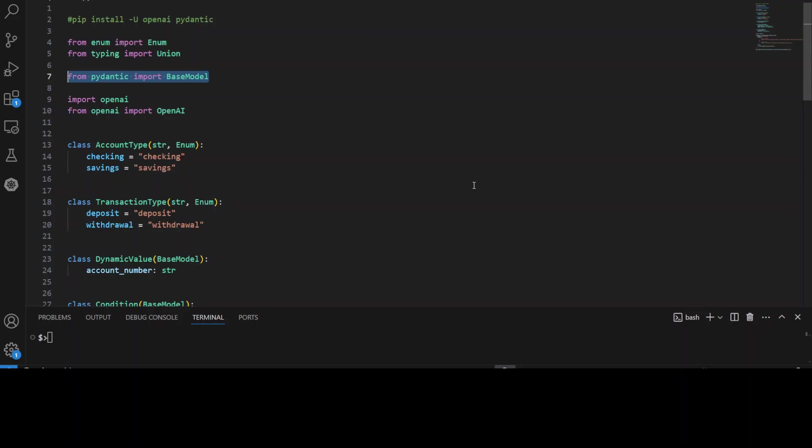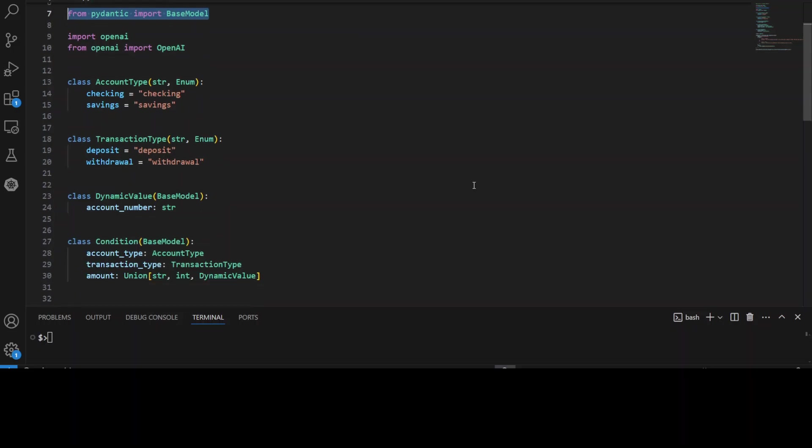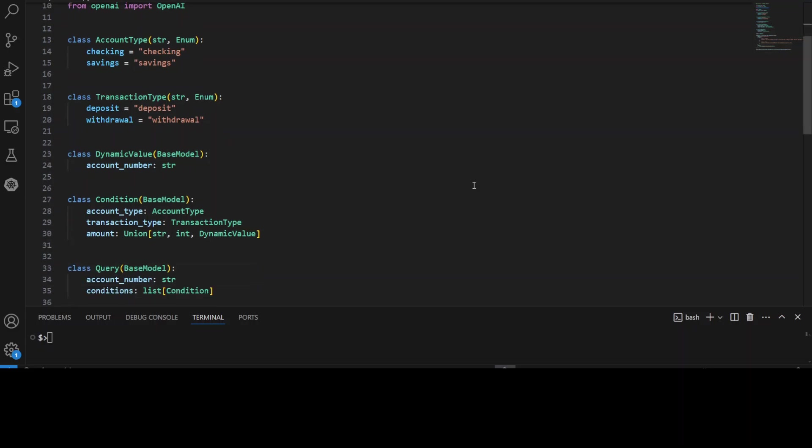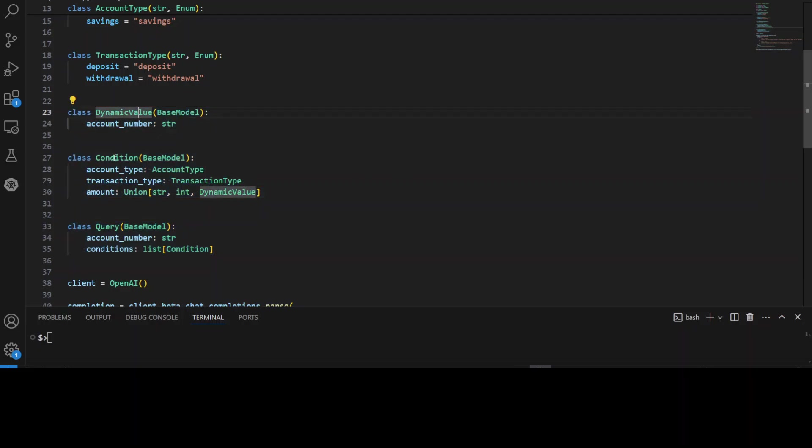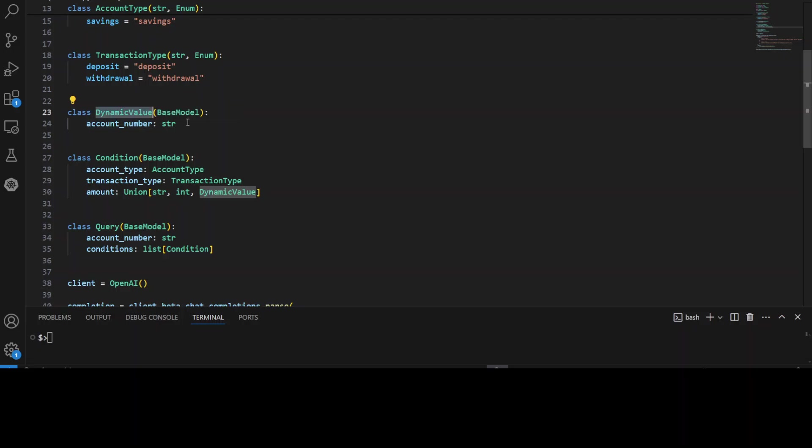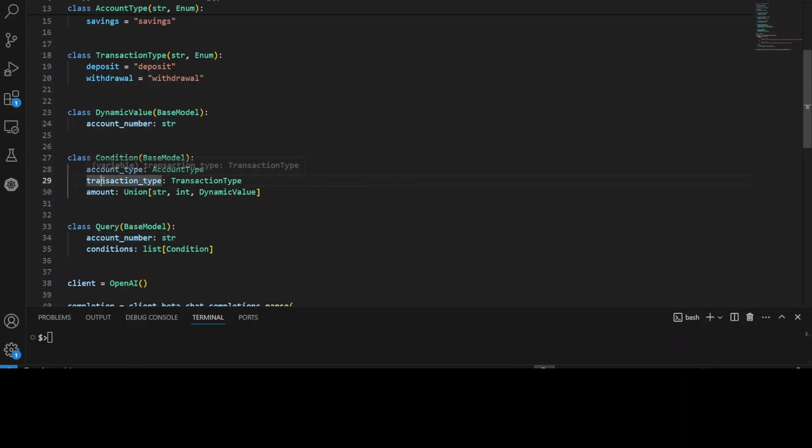Now in this code, if I scroll down, we are defining three Pydantic data models. Dynamic value, condition, and query. Dynamic value is a data model that represents a dynamic value with a single attribute account number. That's it. It couldn't be anything else. And that is what we are trying to make sure. Then we are defining condition. Condition represents three attributes: account type, transaction type, or it could be amount. And here we can set different conditions.